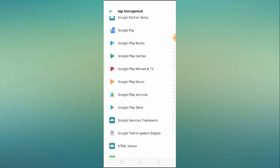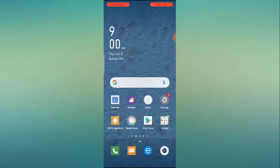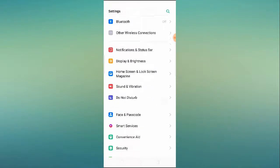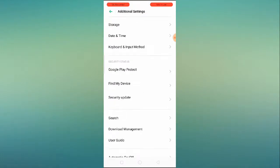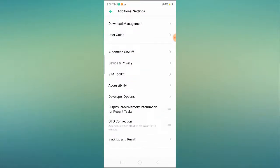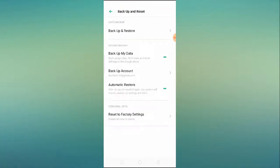Now for the third step, go to Settings, then go to 'Additional Settings.' Scroll down to the bottom and you'll find 'Backup and Reset' — click on it.